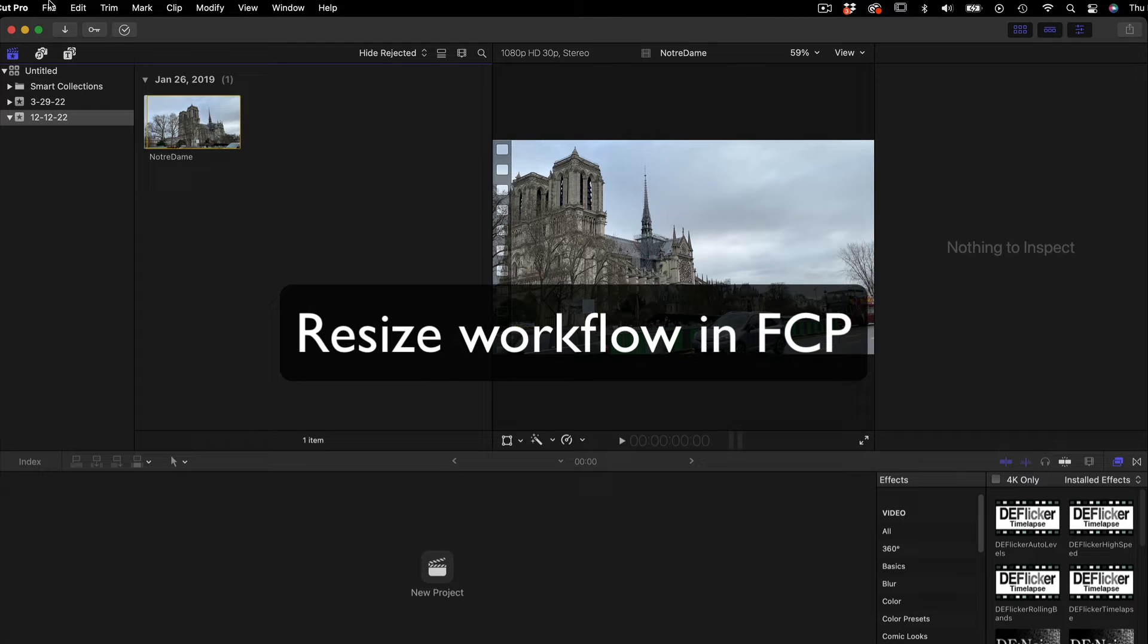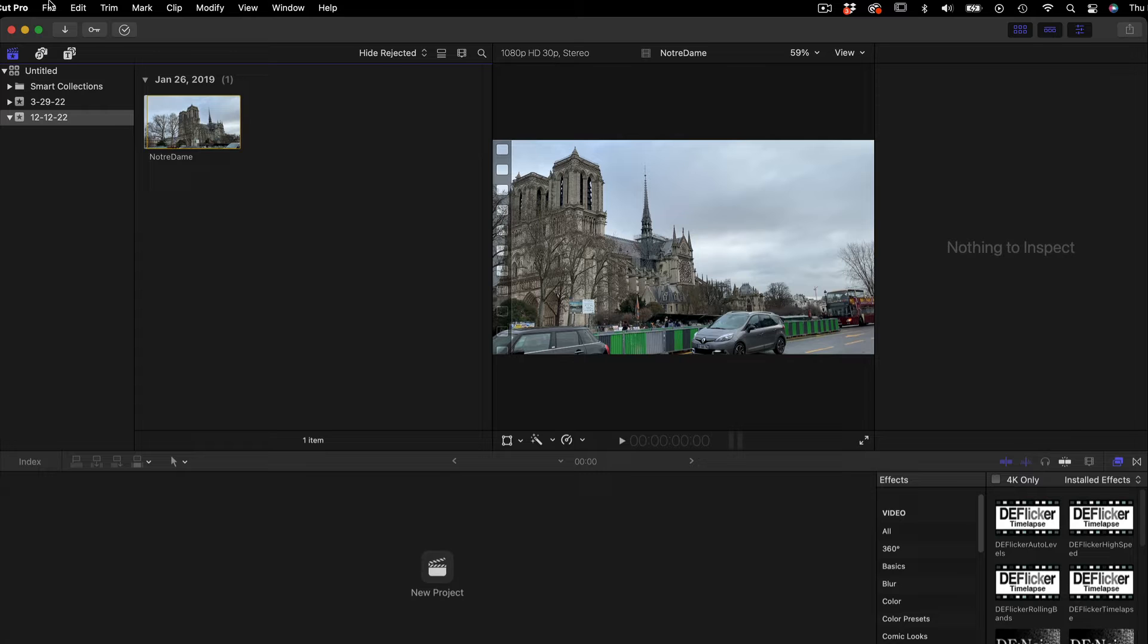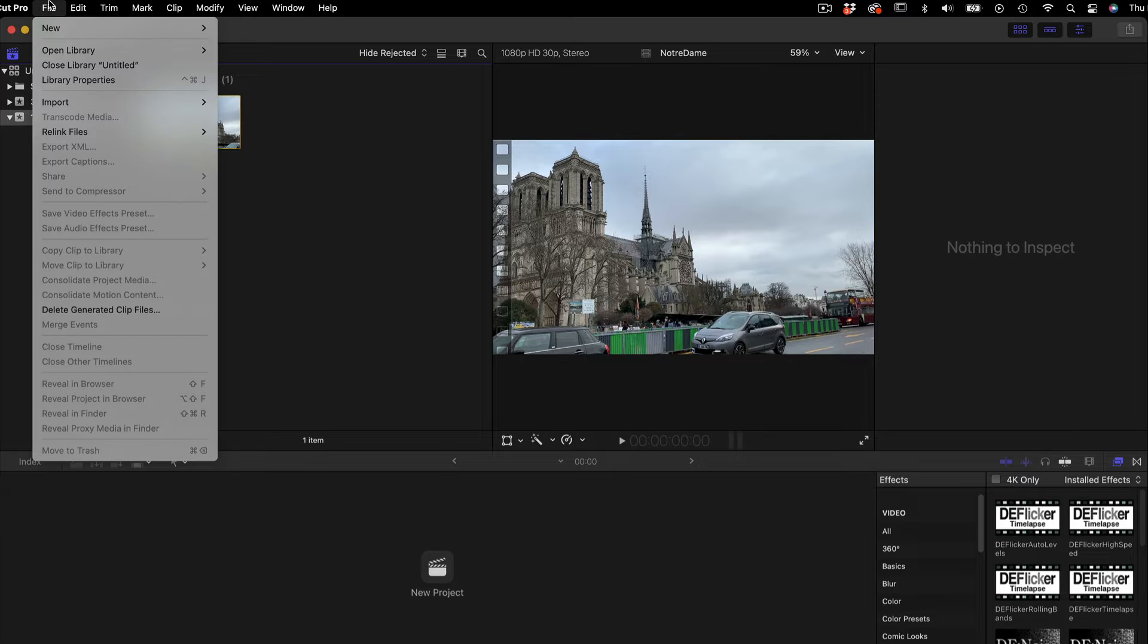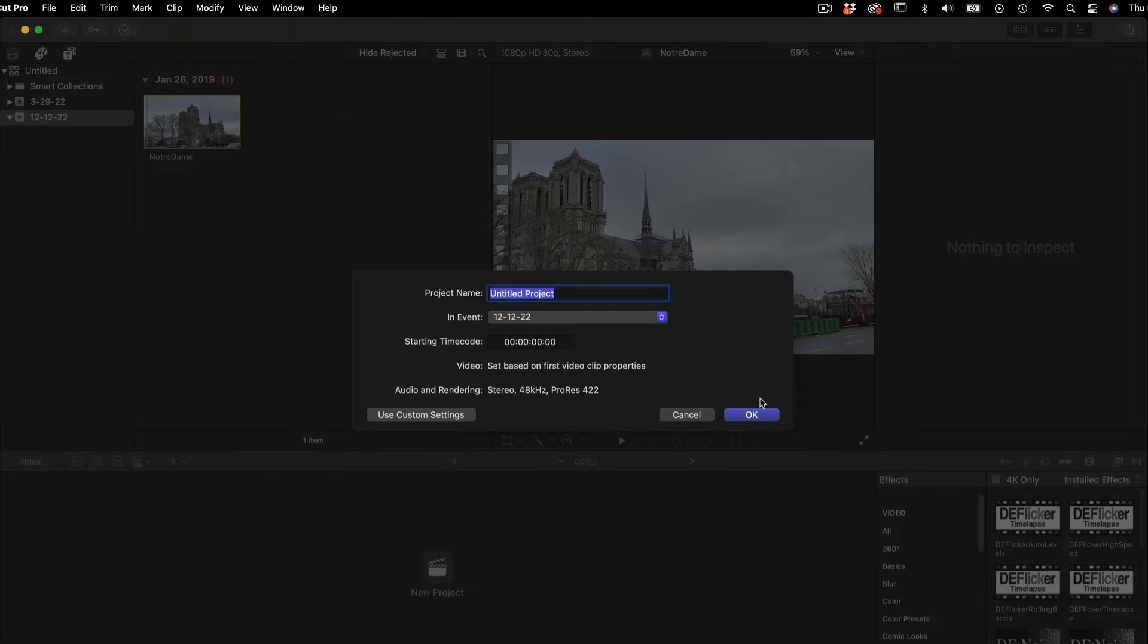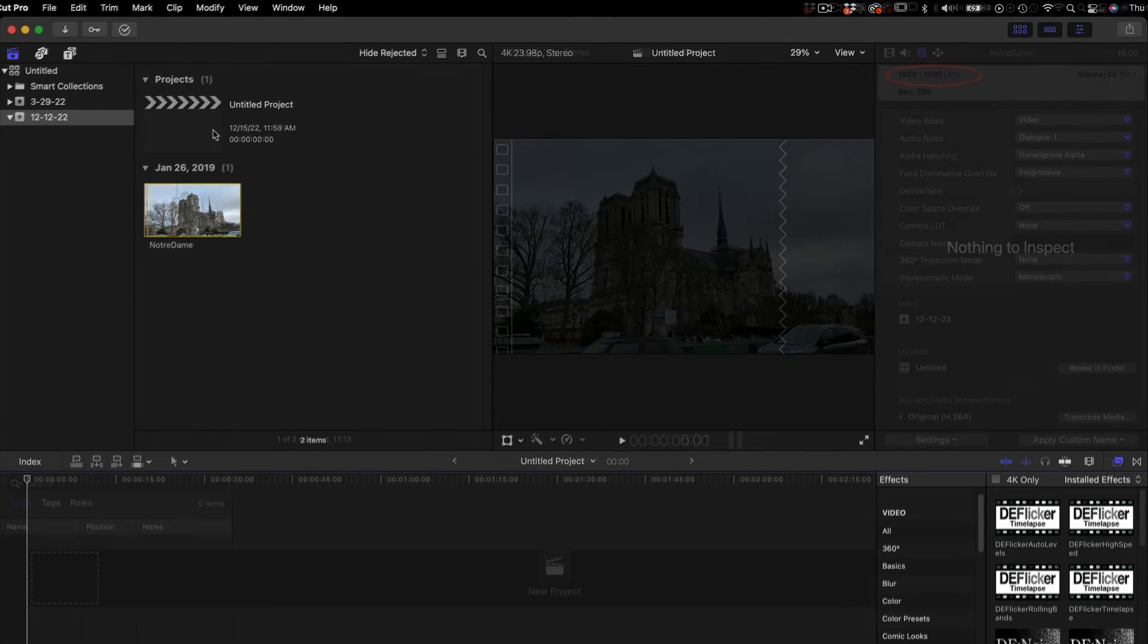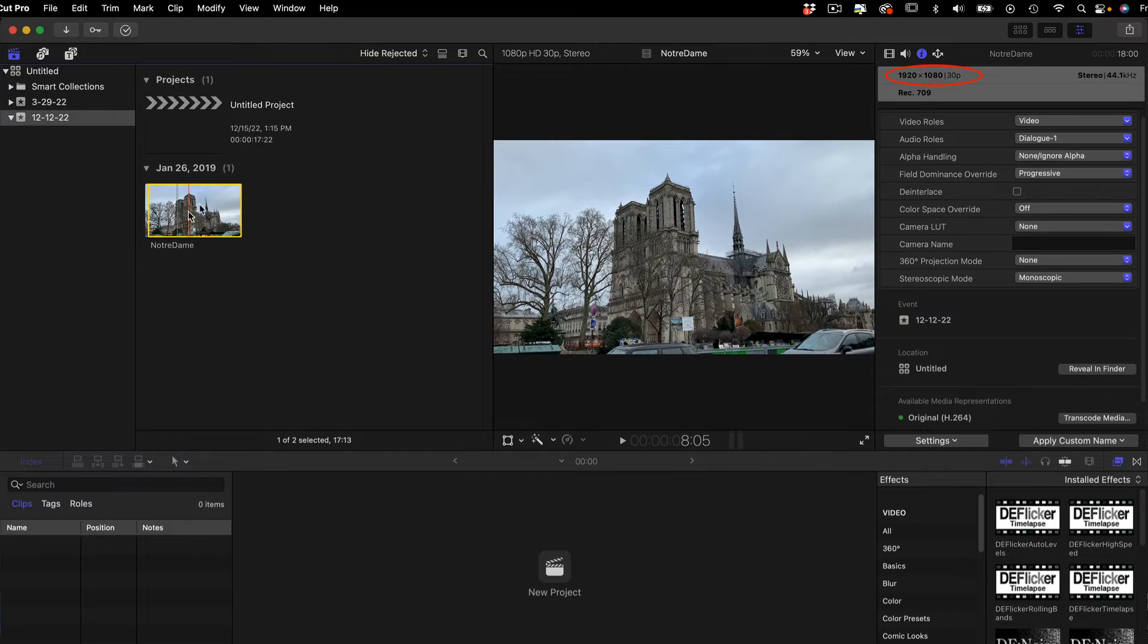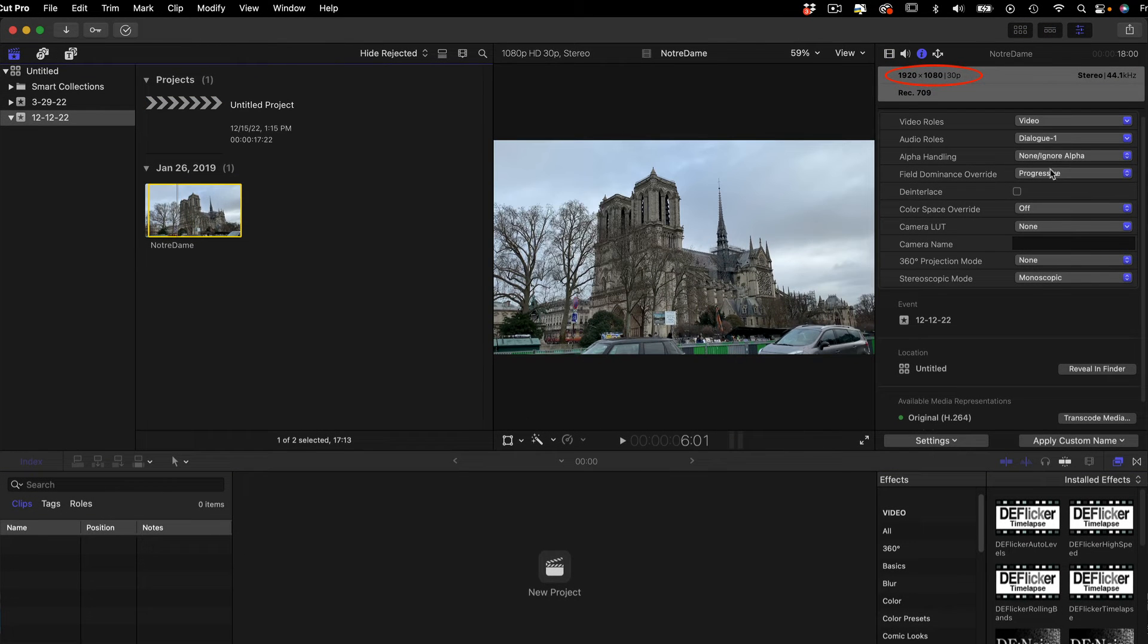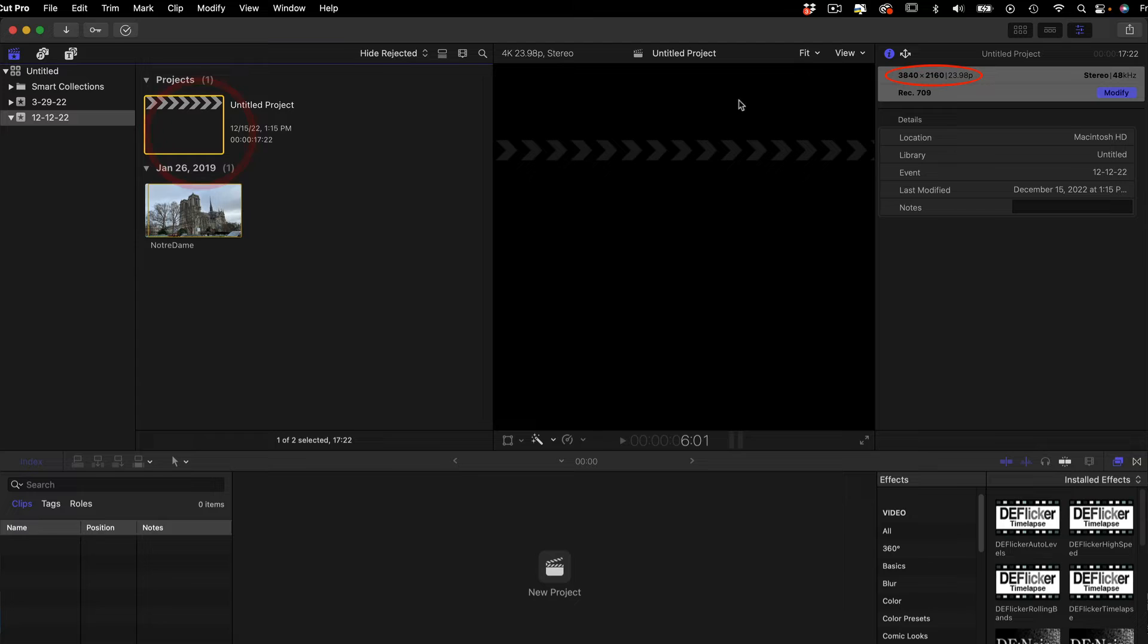Let's see Resize workflow in Final Cut Pro. In this example, we will see how to scale two times from HD 1920x1080 to UHD 3840x2160.